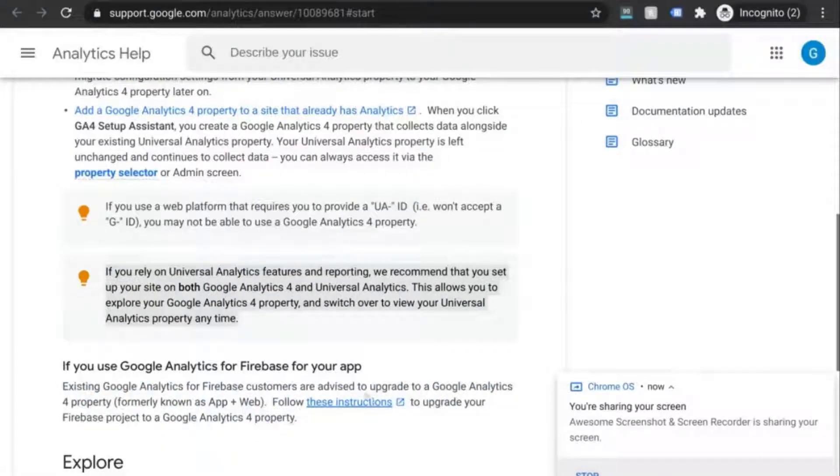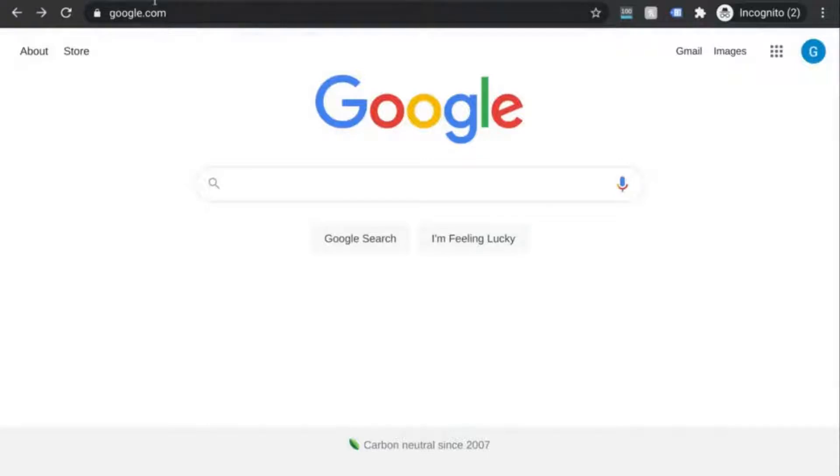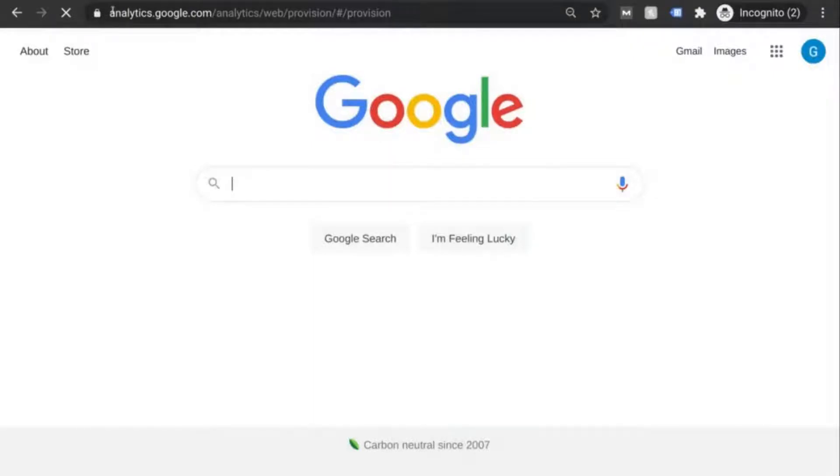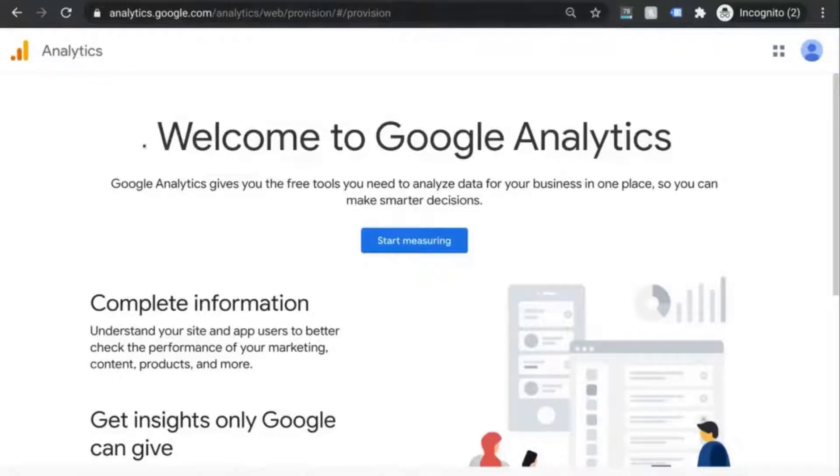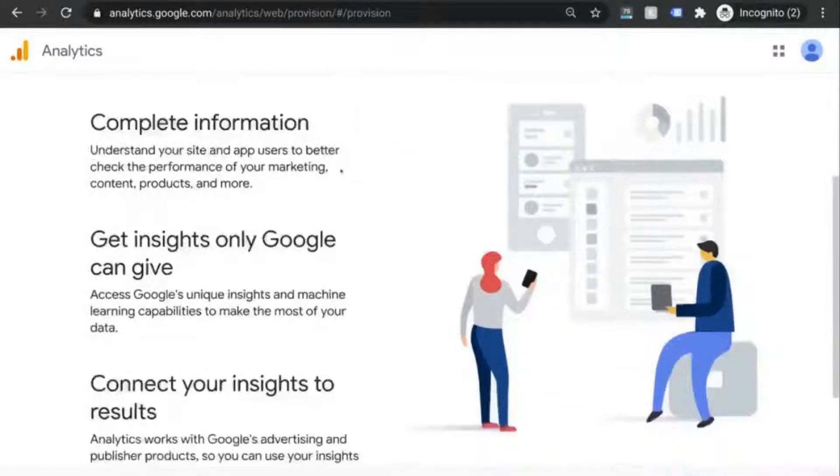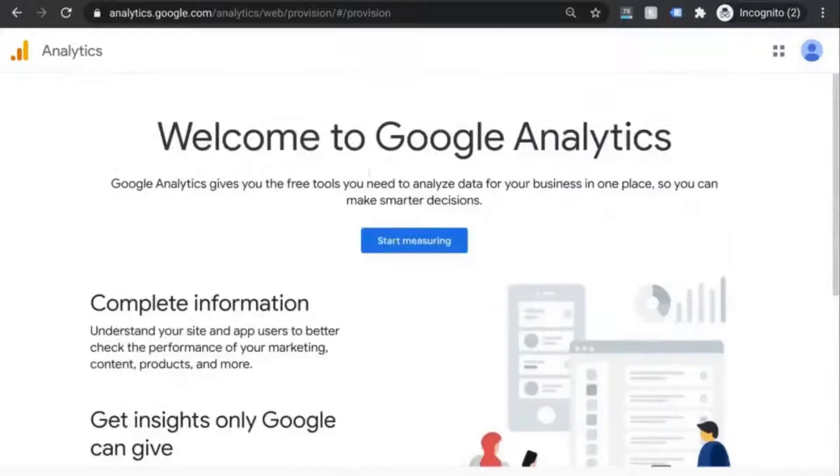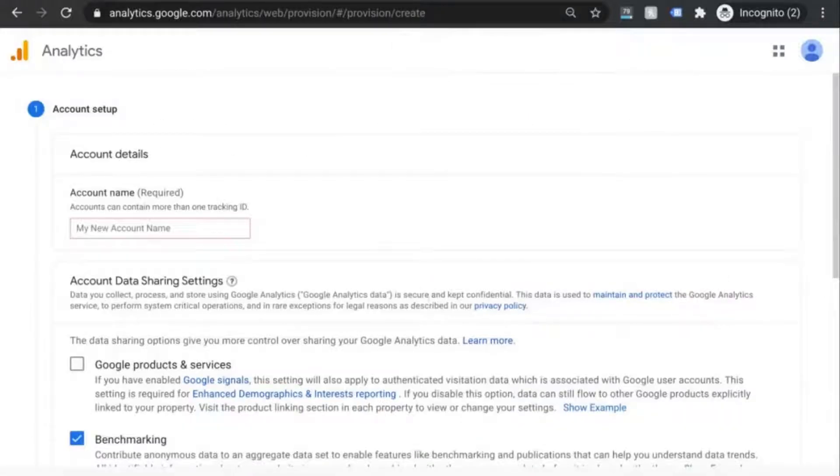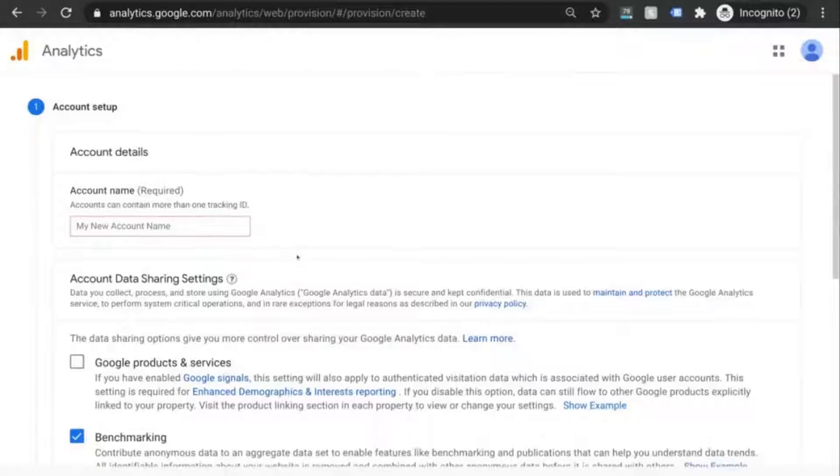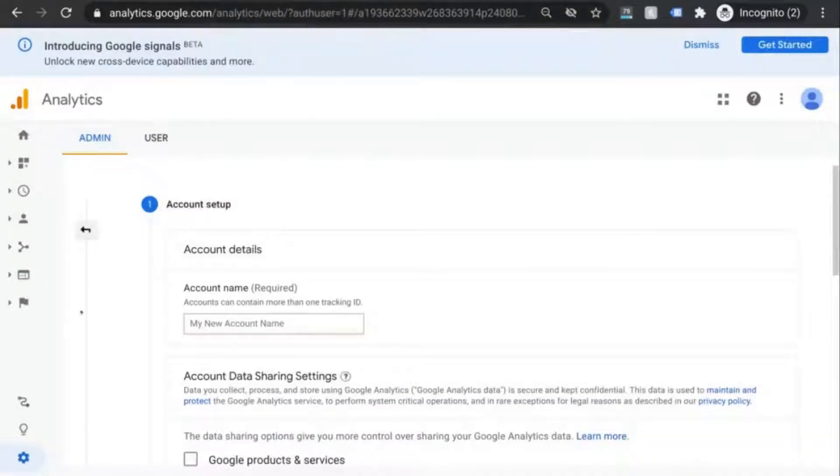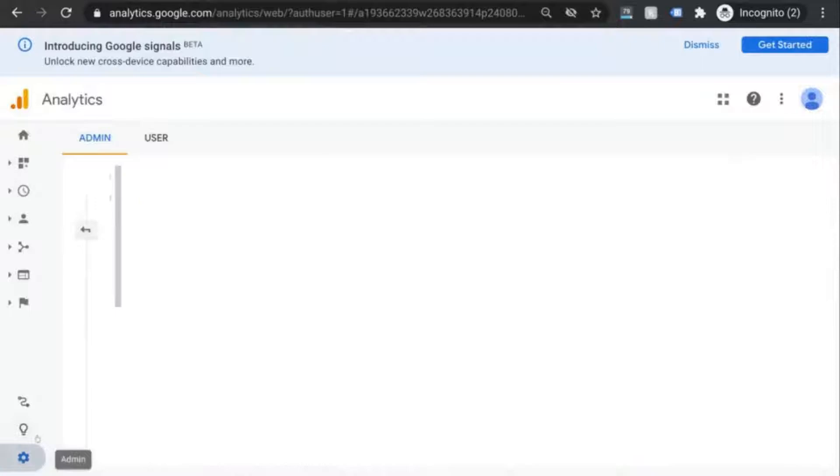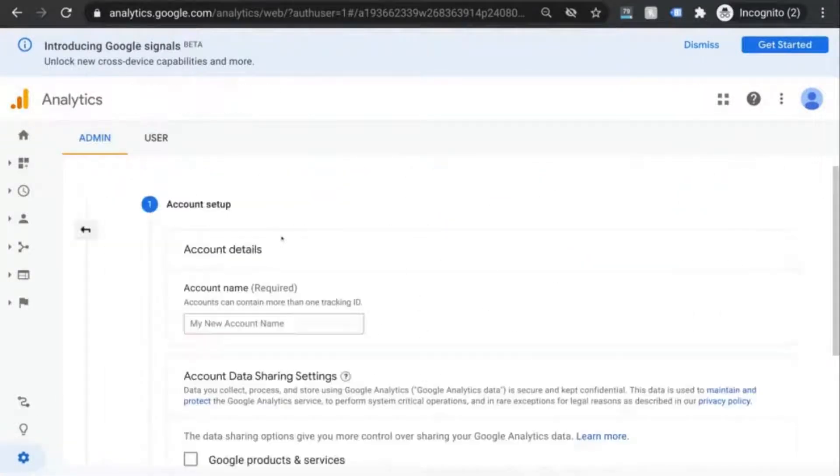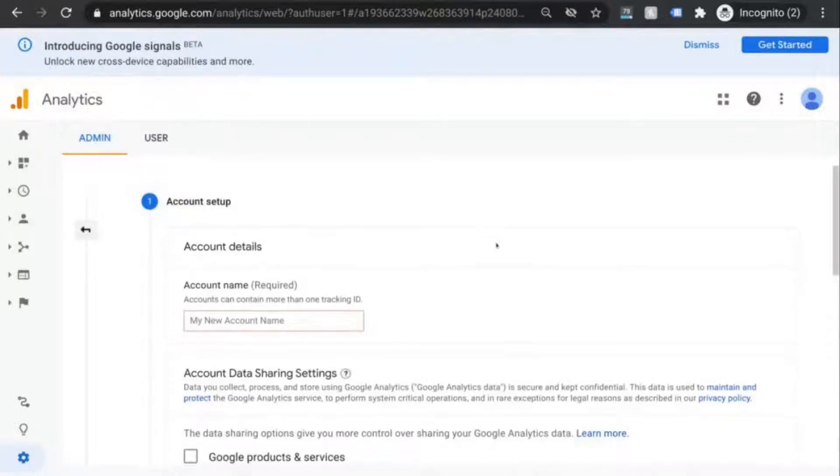First, login to Google and go to analytics.google.com or search for Google Analytics and it should appear as the first result. If you don't have an account already, this is the landing page that you'll see. So click on start measuring and begin to create your account. If you already have access to a GA account, go to admin and click on create account. We're brought to the same account creation screen.